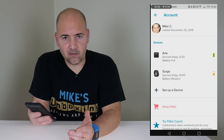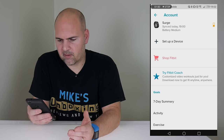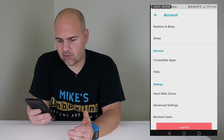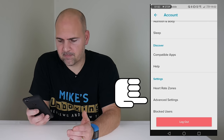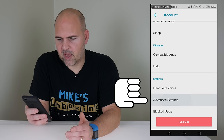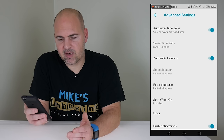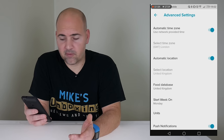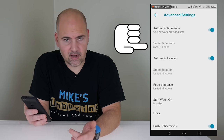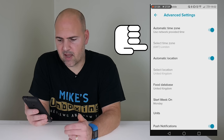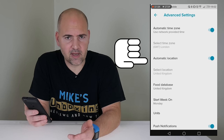And from your account, scroll down until you get to Advanced Settings. Now in Advanced Settings, you've got the options for Automatic Time Zone, Select Time Zone, and Automatic Location.